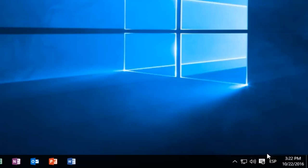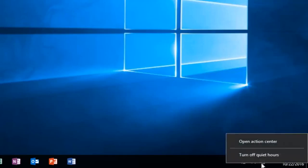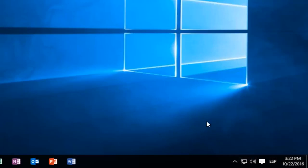If you're looking to disable this feature, it's very simple as well. Right-click on it and then left-click on Turn Off Quiet Hours. Then you'll start receiving notifications once again.